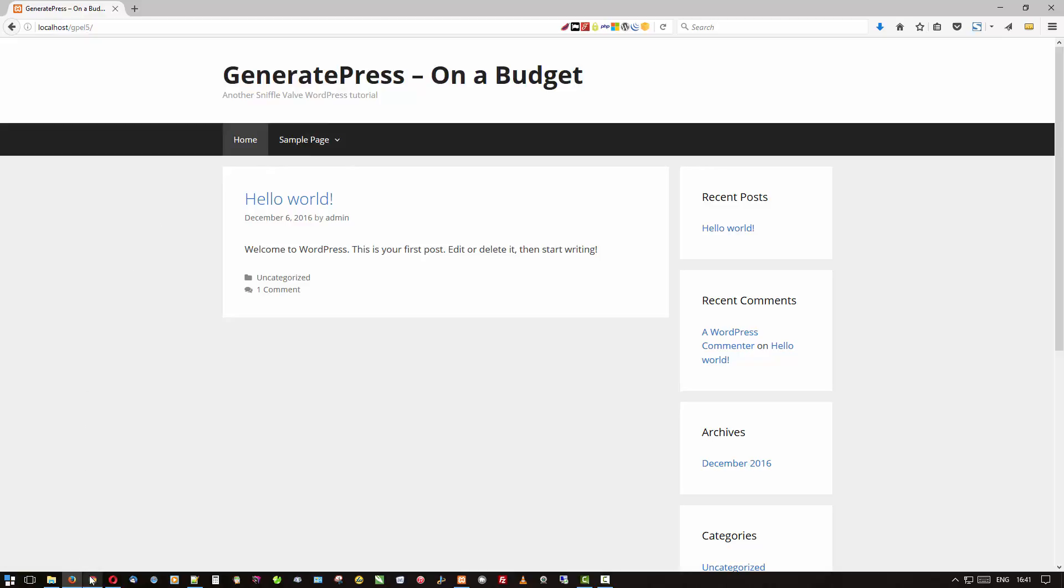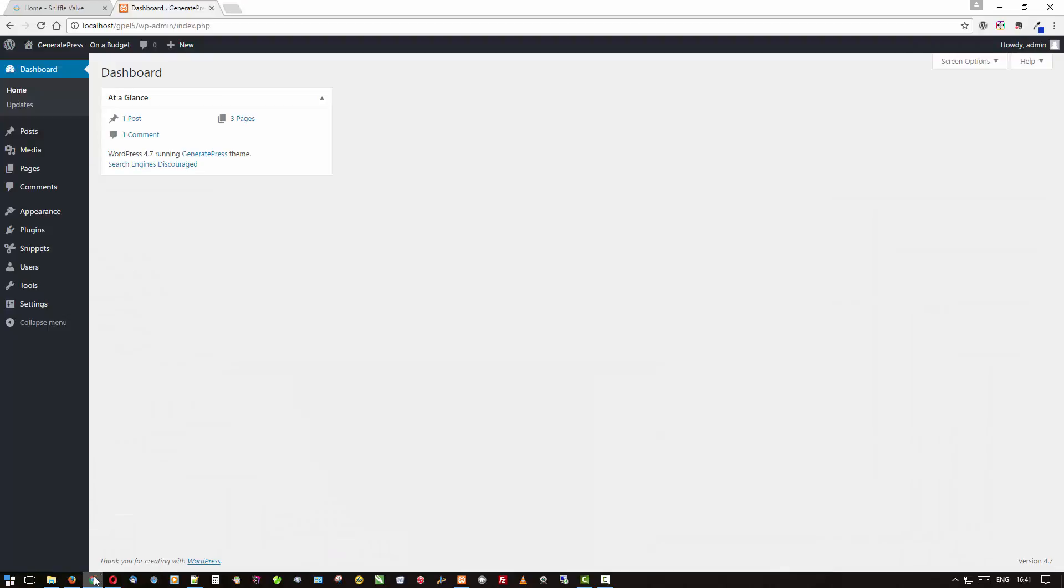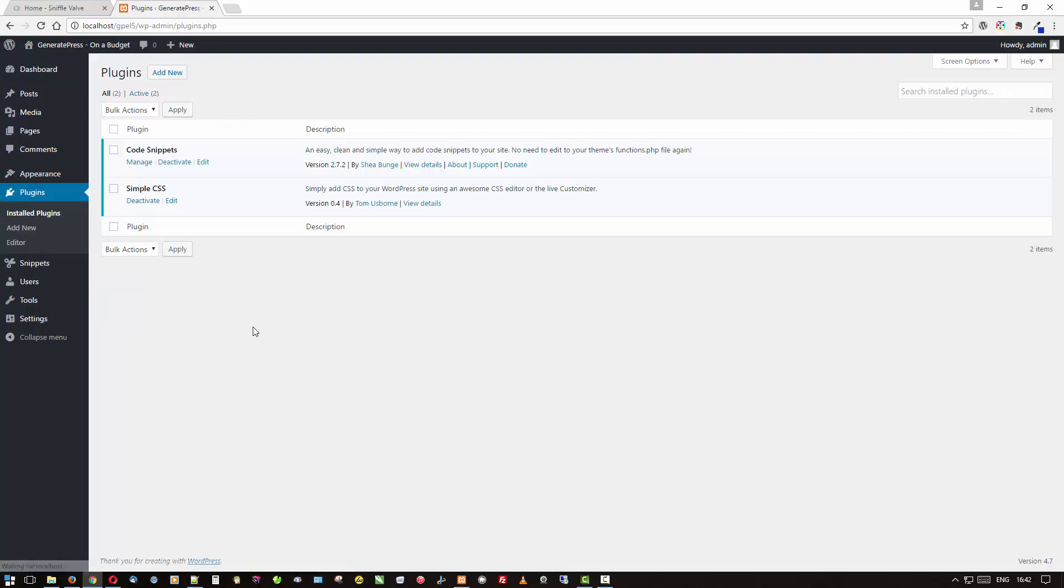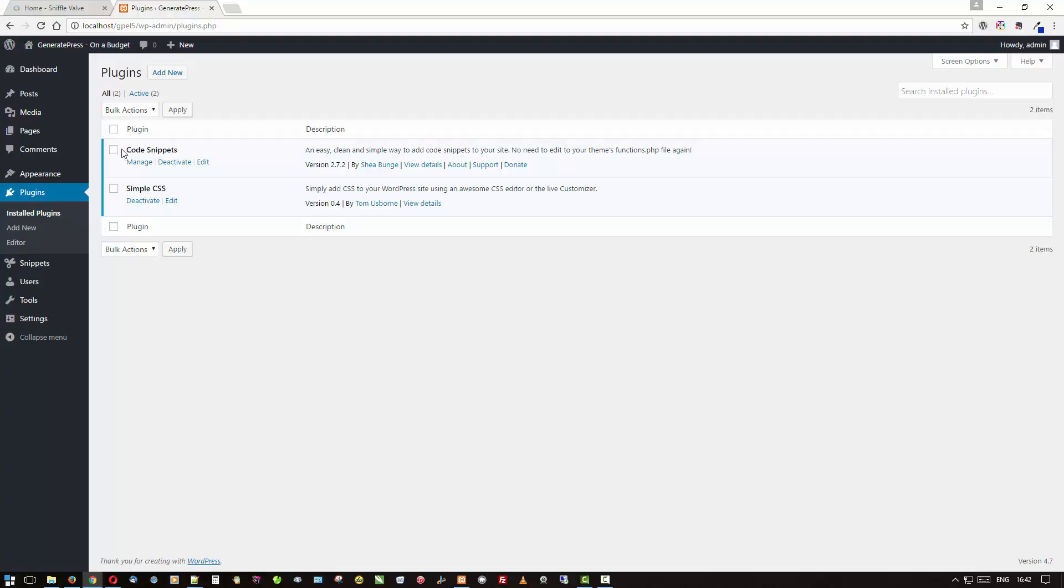With that in mind, let's see if we can just gussy that up a bit. I've only got a couple plugins here. Tom's very nice Simple CSS plugin—of course WordPress 4.7 now comes with CSS editor built in, but this is much better.